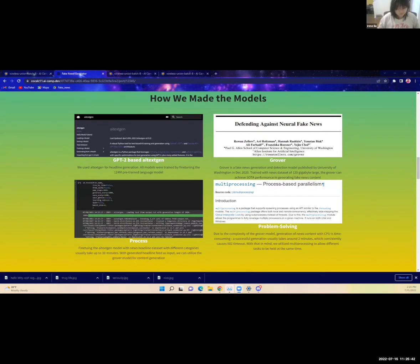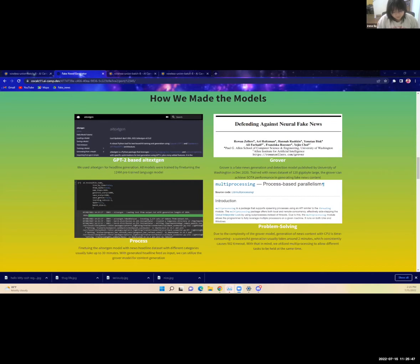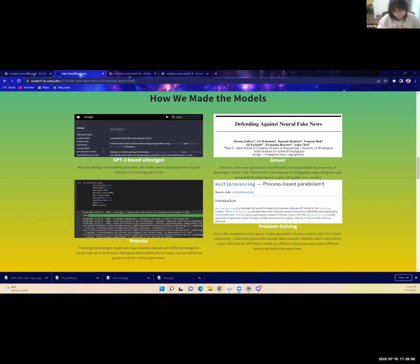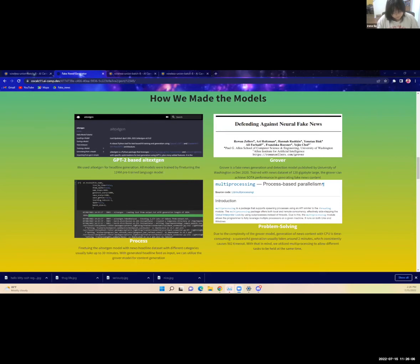The way that we trained the models was through AI TextGen. We used AI TextGen to successfully generate our fake news headlines. To make our article generator, we deployed Grover, which was a model that was trained with a 120 gigabyte news dataset. We didn't do the training, but that's really impressive. Our training process with AI TextGen would usually take about 30 to 40 minutes for each category.